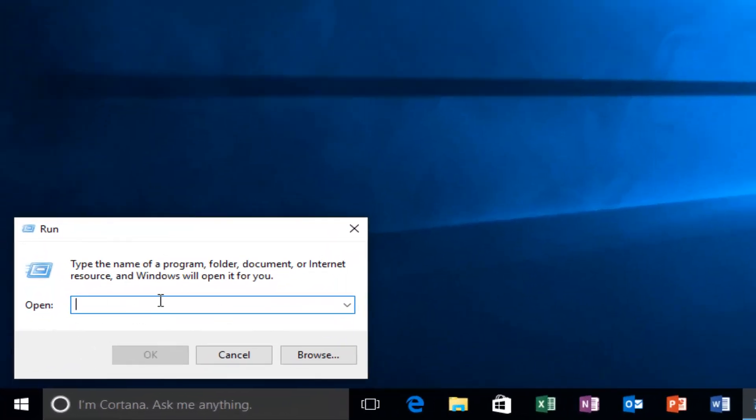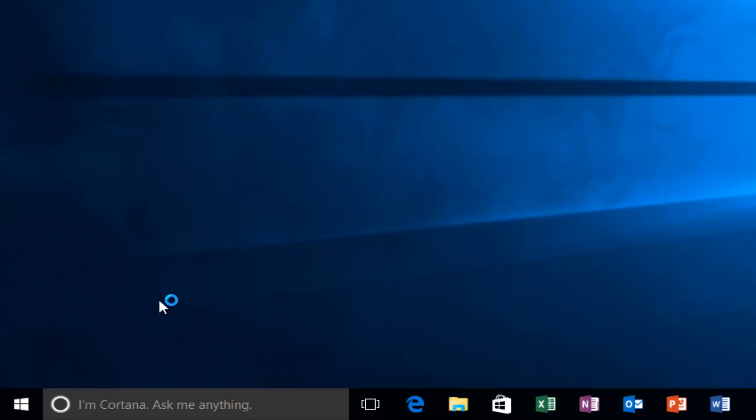Now in this Run dialog window, I'm going to type in gpedit.msc and then hit enter.